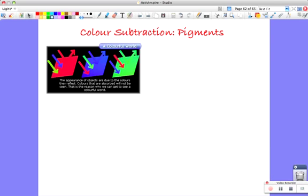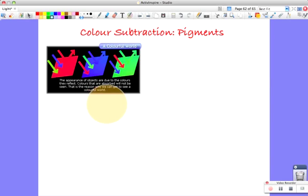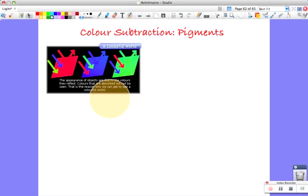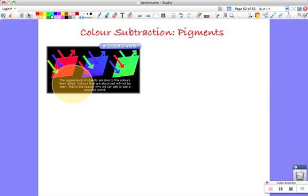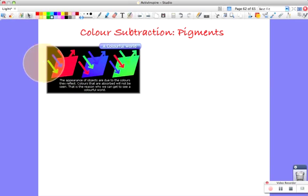So what happens if you look at pigments or colored materials now? So not going through like a lens, which is like a filter, which is transparent, but these are something that's opaque, the light's reflecting off. And this is the principle, that if you've got a red surface, or any surface, the appearance of objects are due to the colors they reflect. That's something you might have thought about before. Colors that are absorbed will not be seen. That is the reason why we can get to see a colorful world.